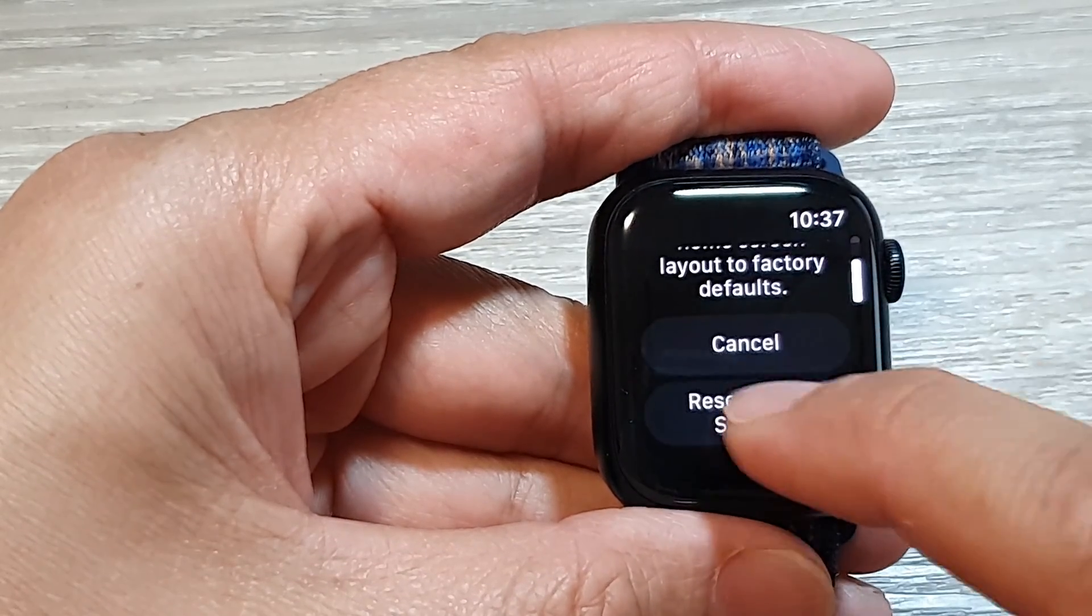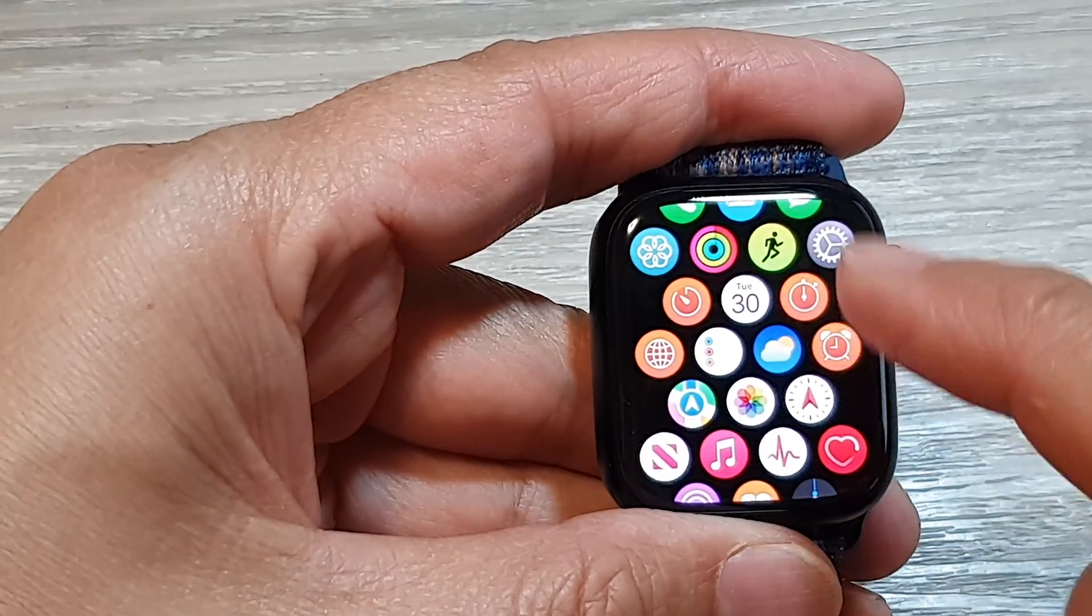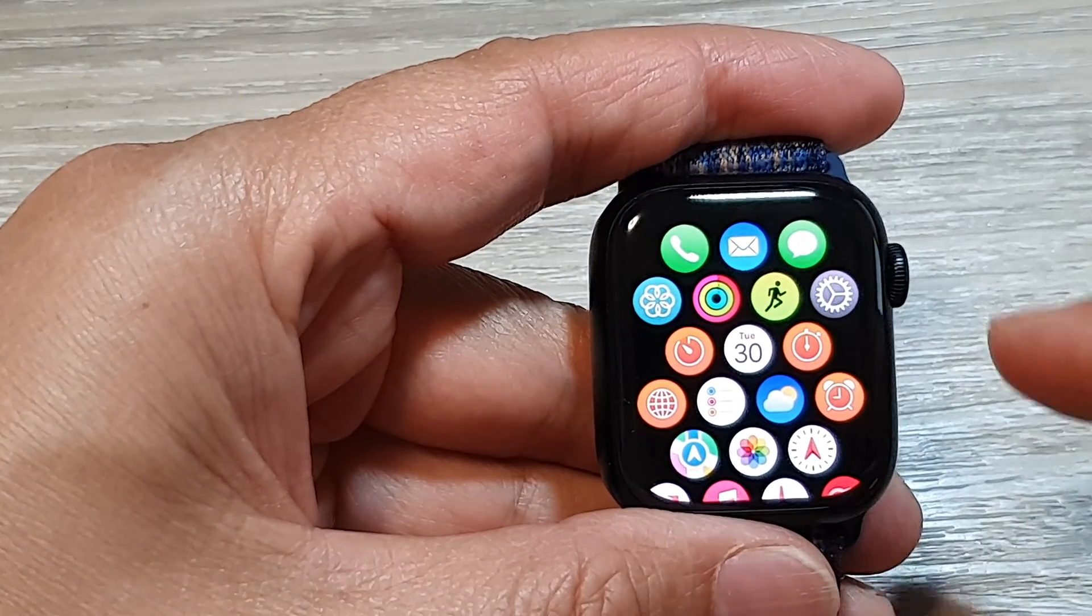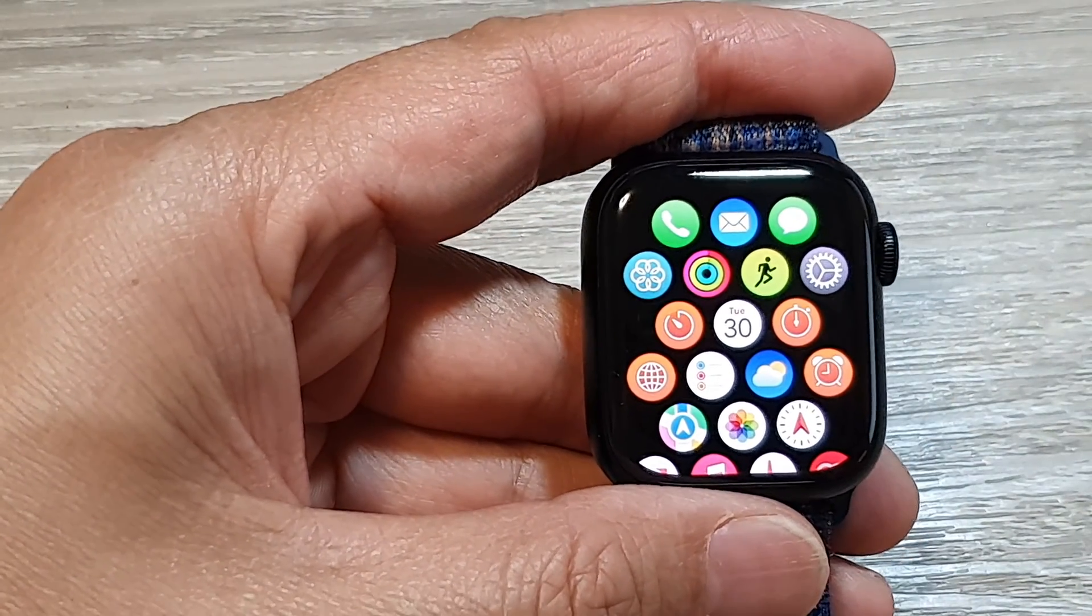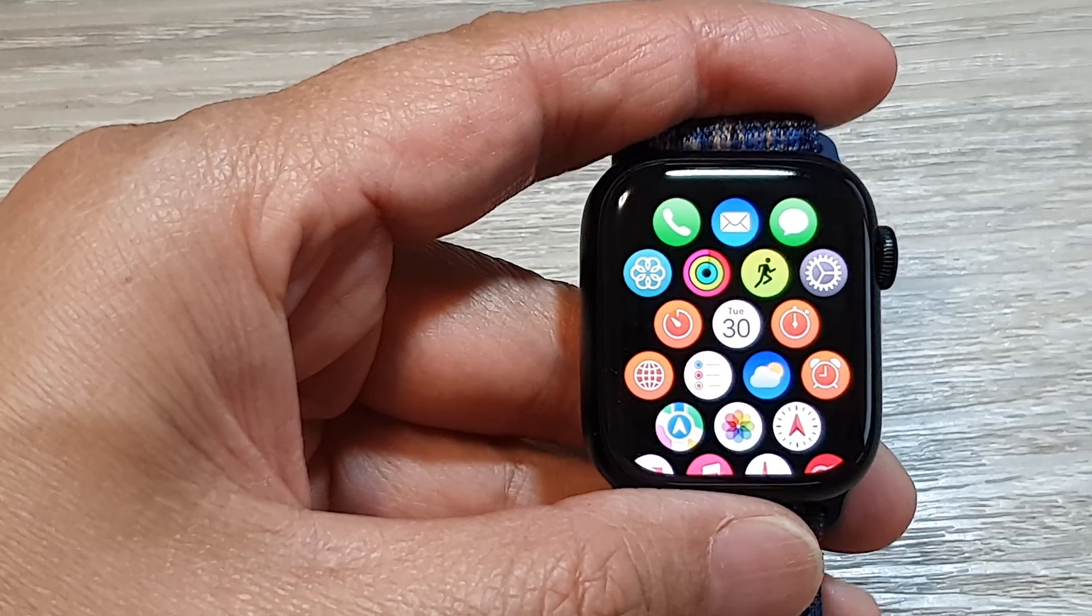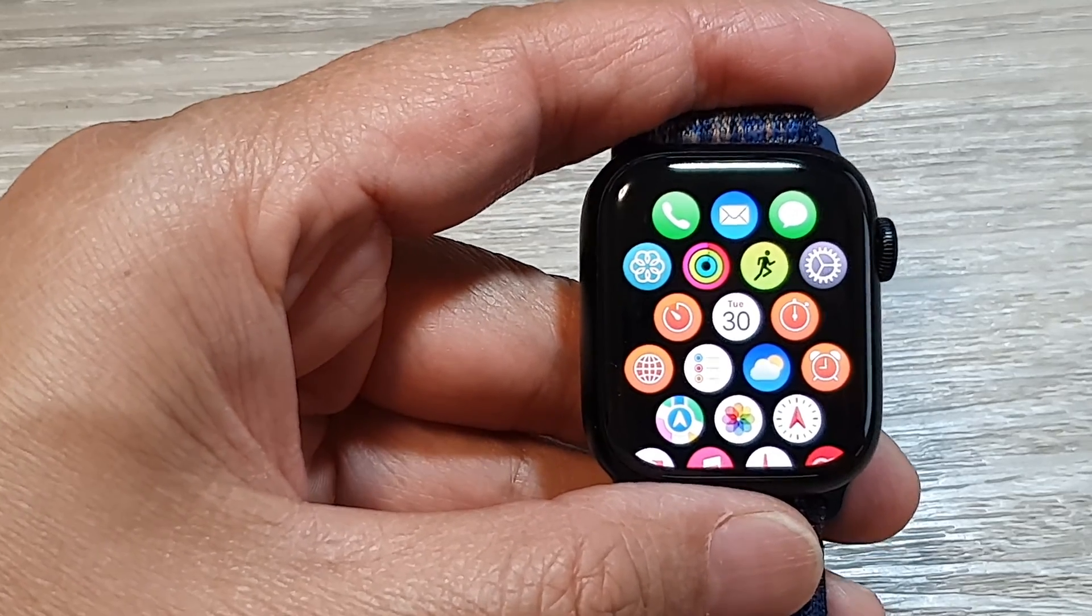And that will reset my home screen layout back to the default, as you can see right here. And that's it. Thank you for watching this video. Please like and subscribe to my channel for more videos.